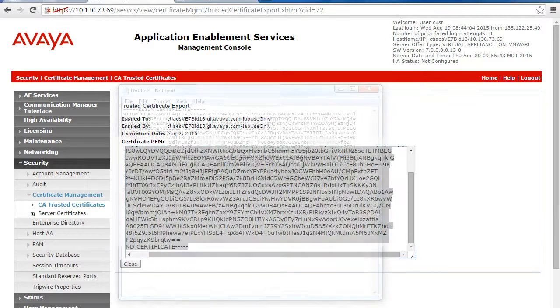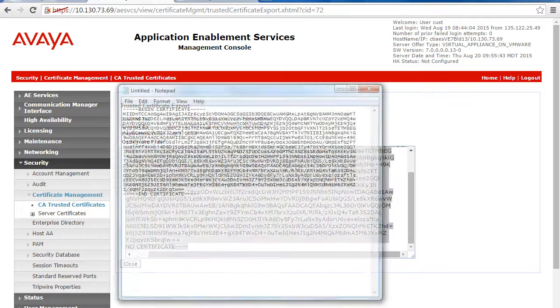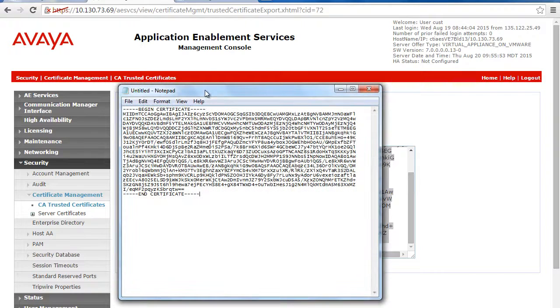Now you can either save the file and transfer it to the correct location on the Verint ACR server or you can follow the procedure I'm going to demonstrate during which we will manually create the file on the ACR.